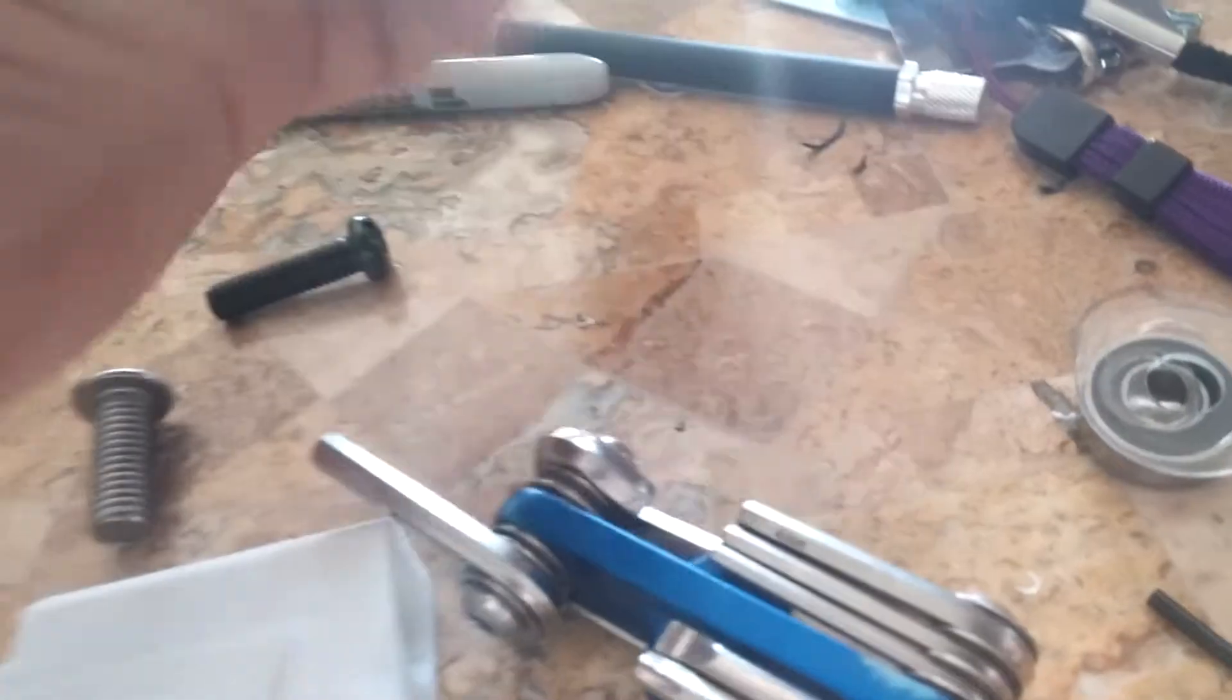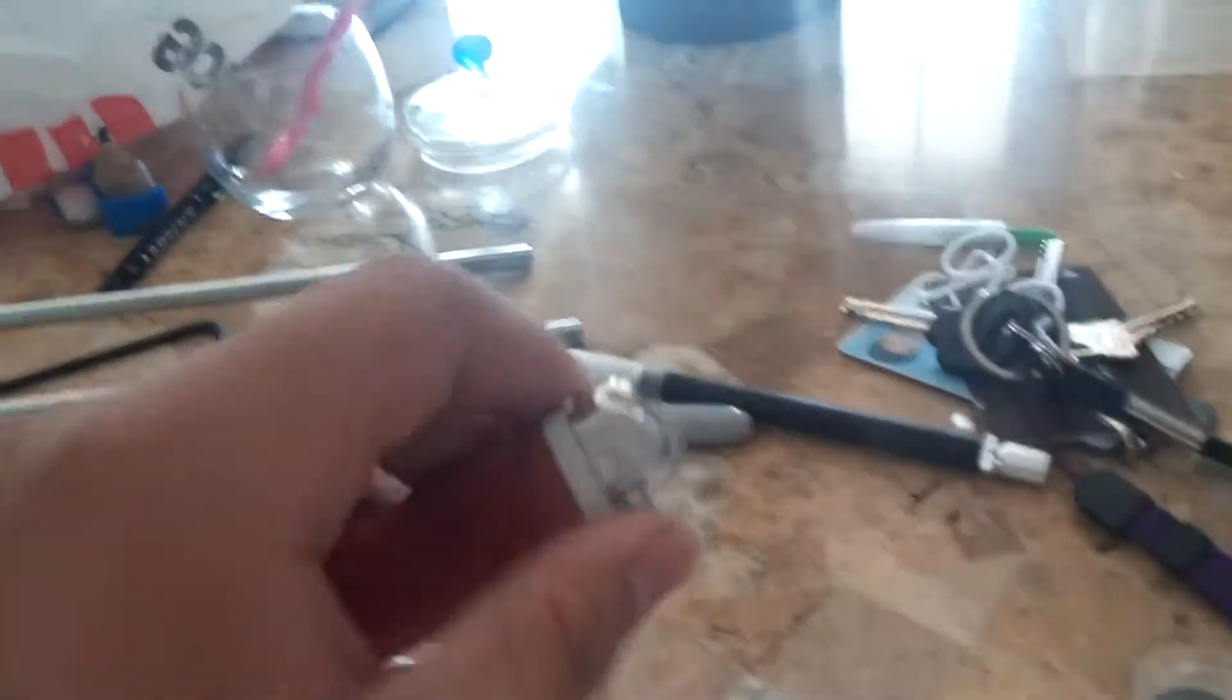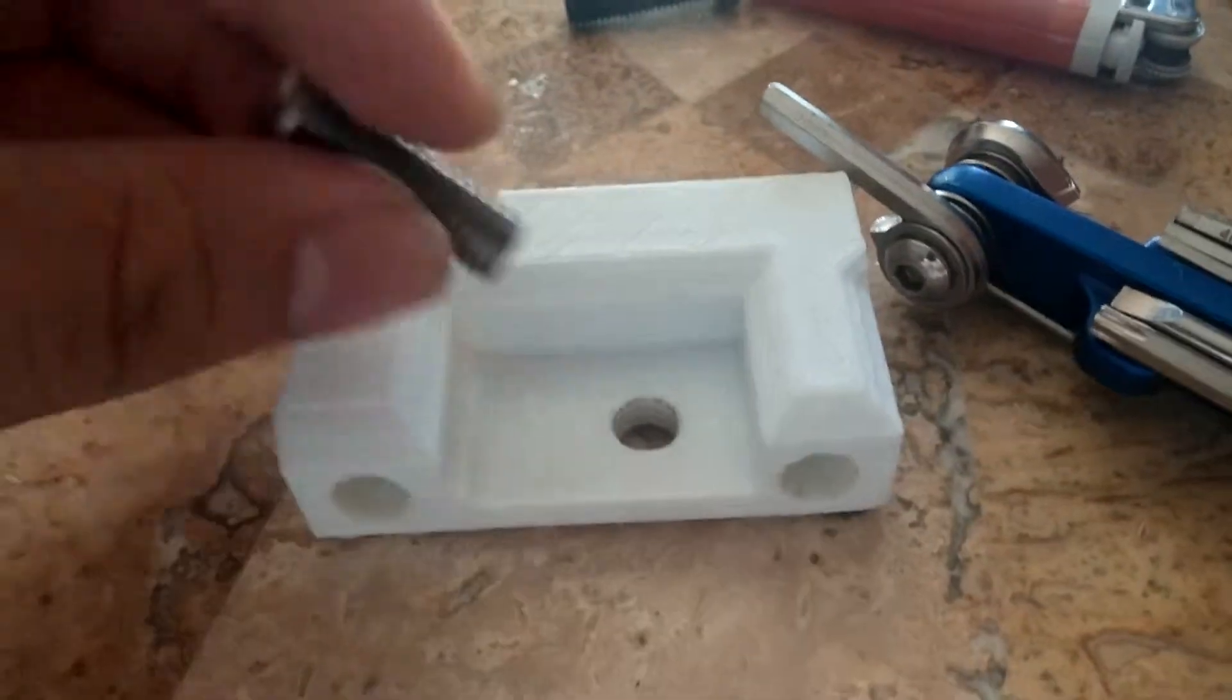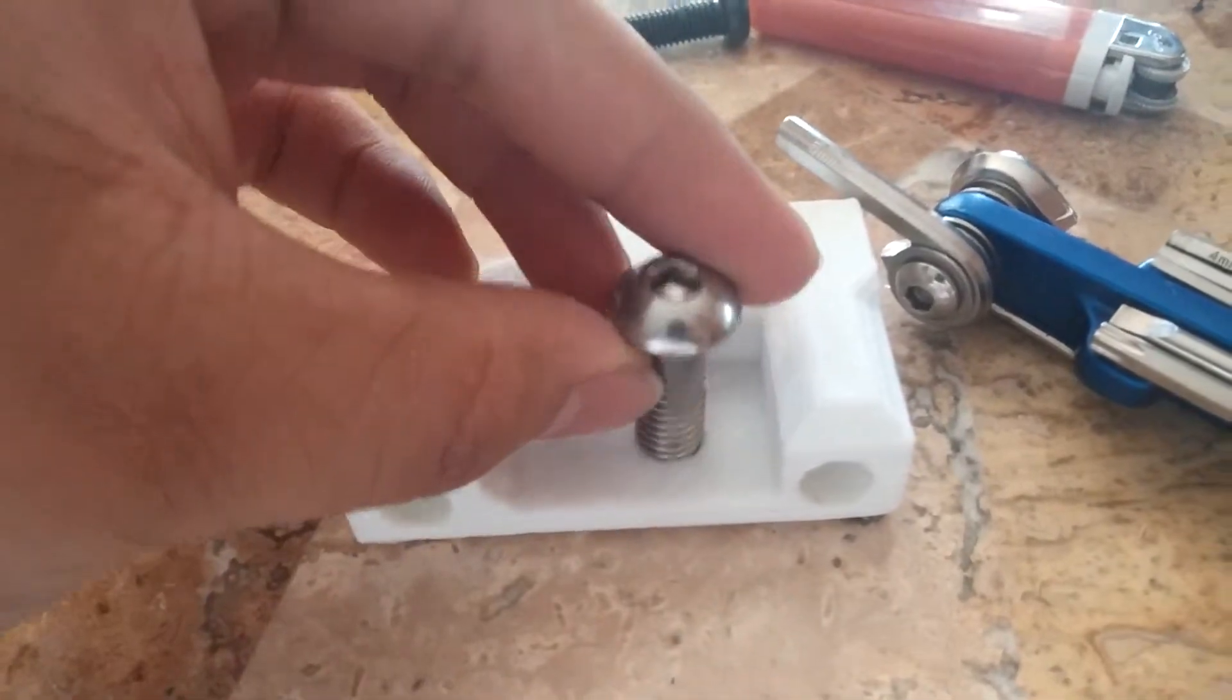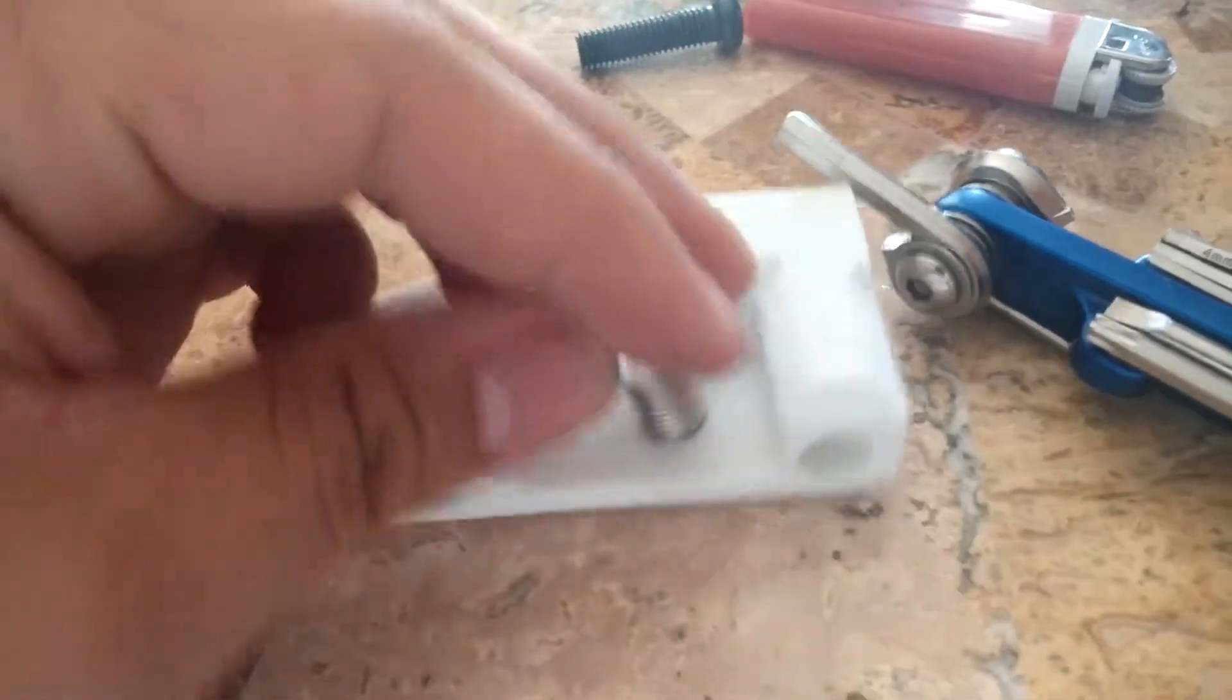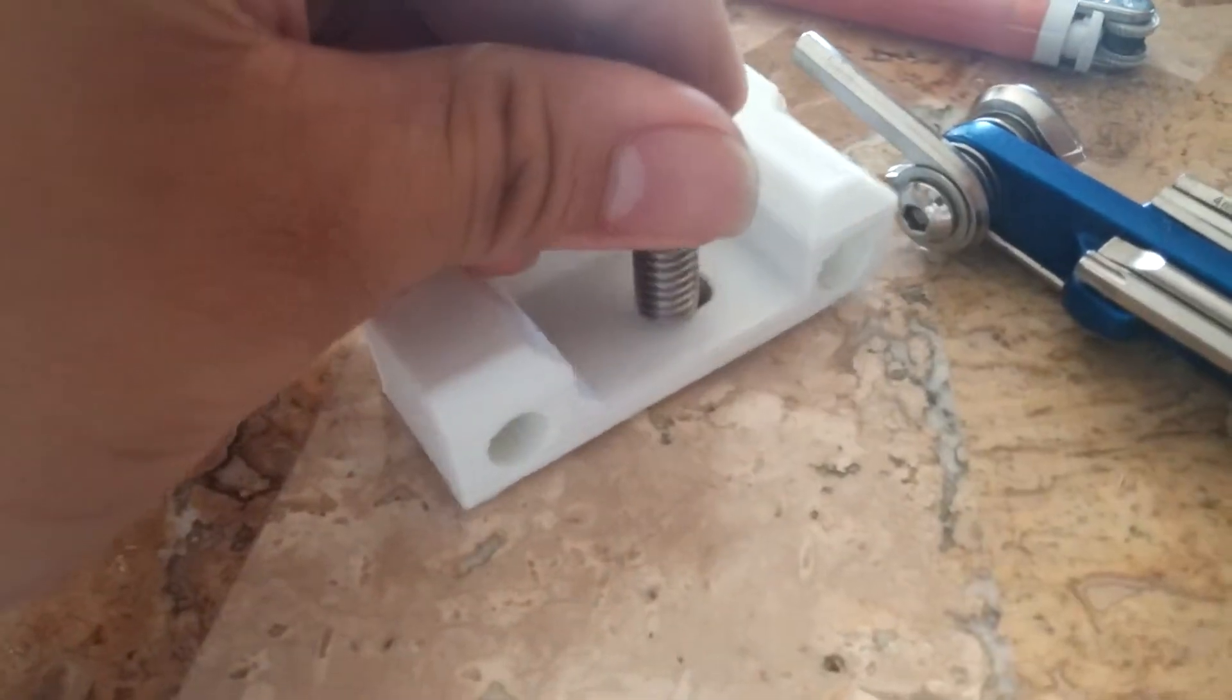What I did was heat it up a bit with this regular lighter, heat up the hole for just like maybe two seconds, and then thread this screw through. Now I can just screw this in and it screws in perfectly.